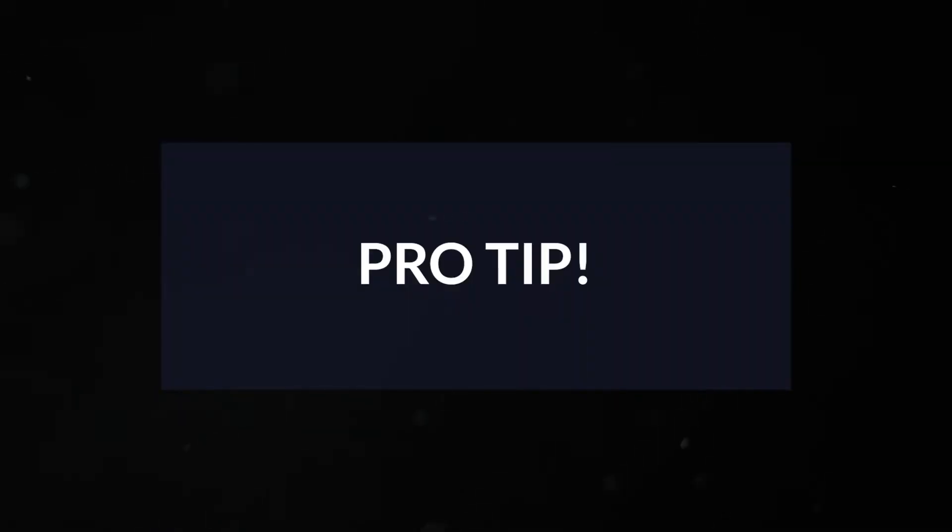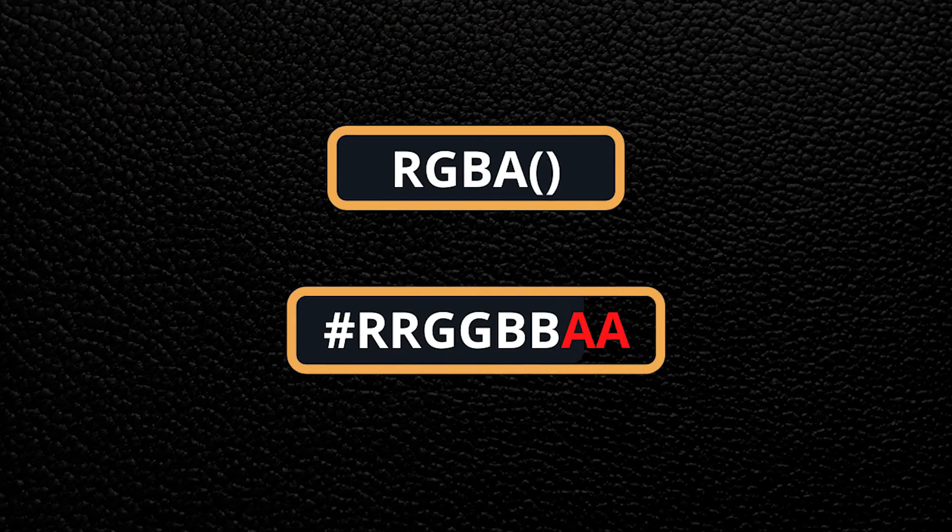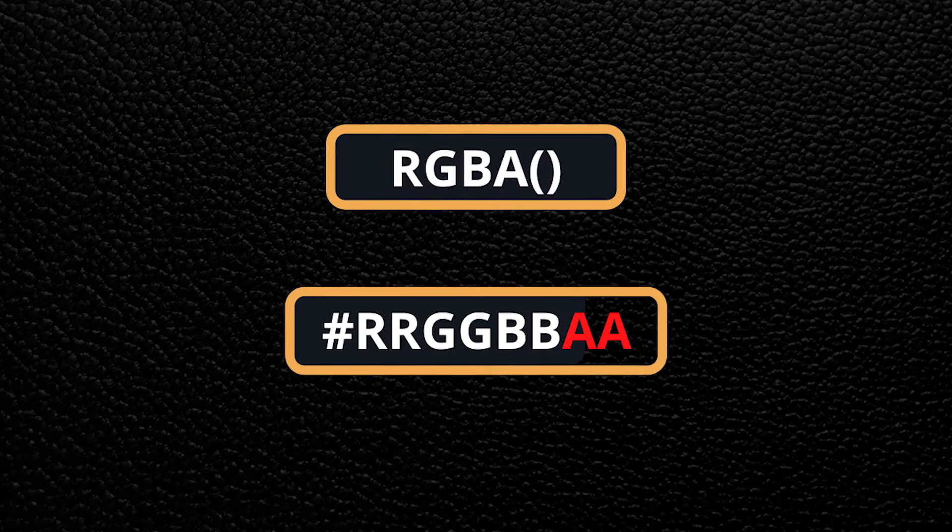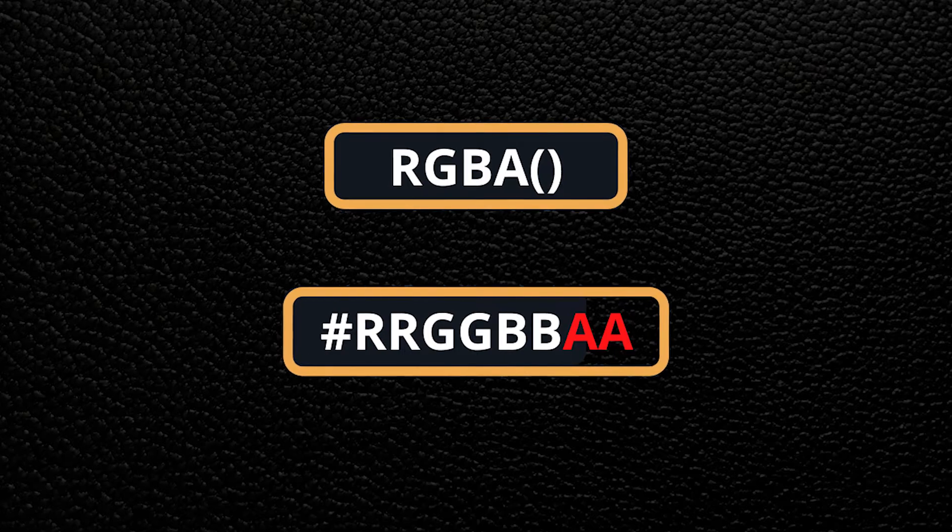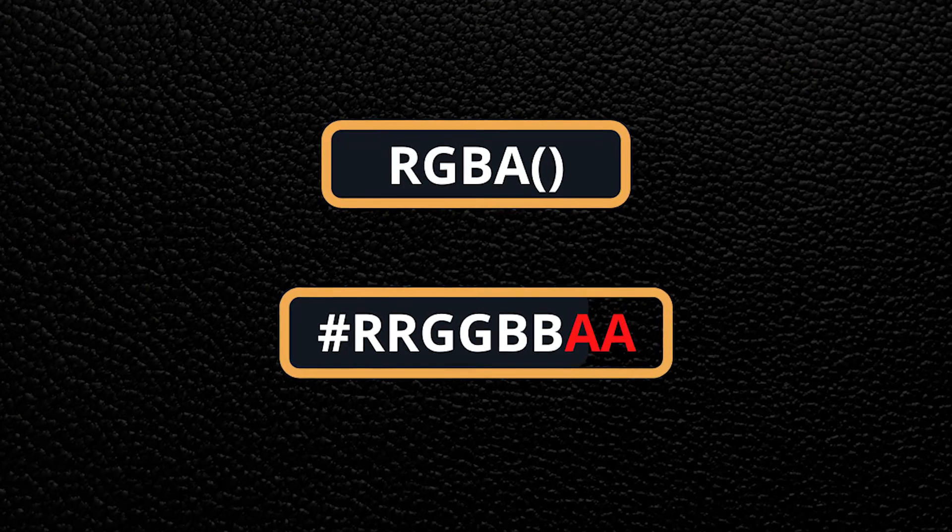Now here is a pro tip. Just like using the RGBA color format for defining colors with opacity, you can define hex codes with opacity as well. You can do this by adding two more digits for the opacity, which must be in hex as well.